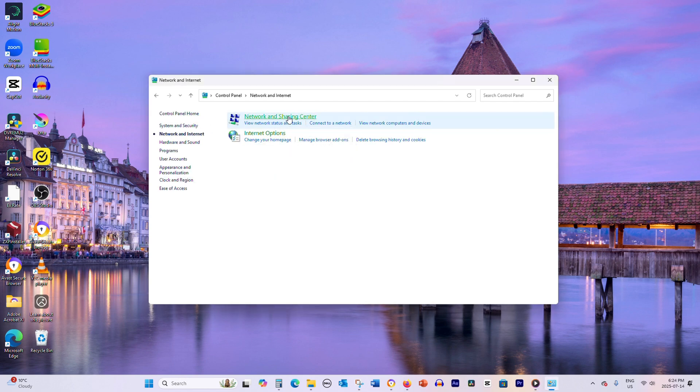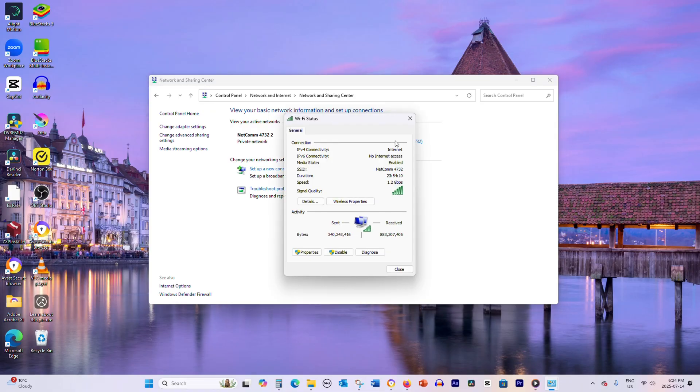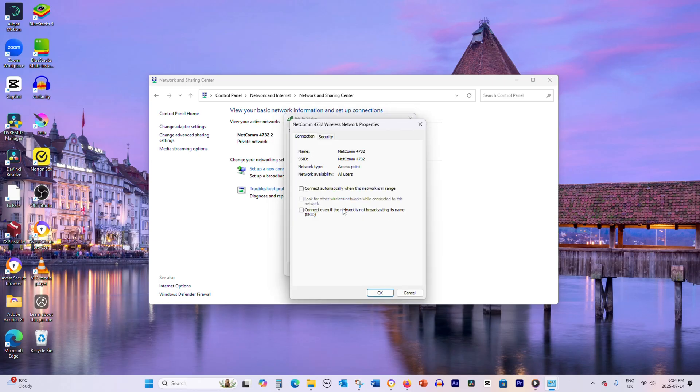Click on your Wi-Fi network name next to Connections, which will open the Wi-Fi status window. Click the Wireless Properties button.